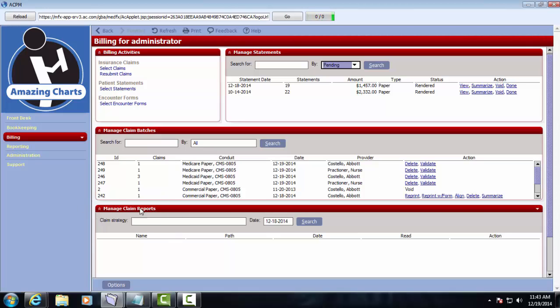The Manage Claim Reports pane down here at the bottom, this is where reports will come in from the Clearinghouse. There will be acceptance reports, denial reports, claim line items.